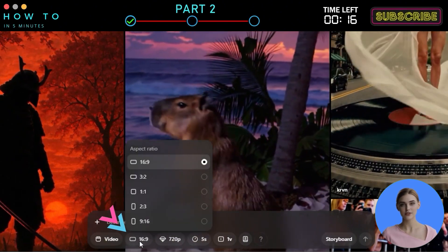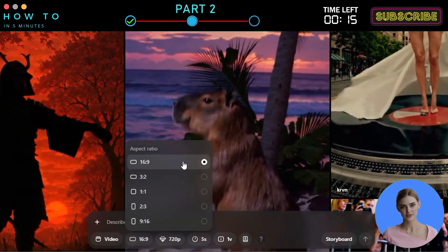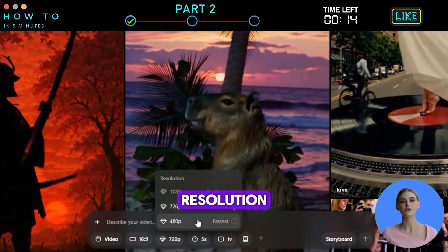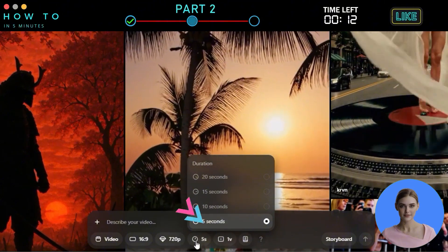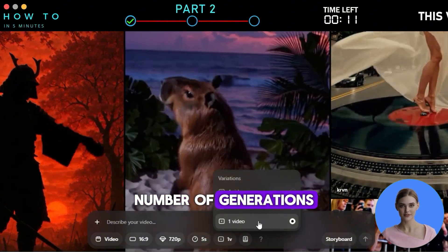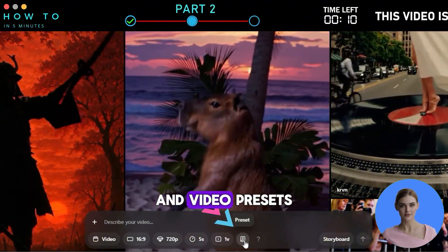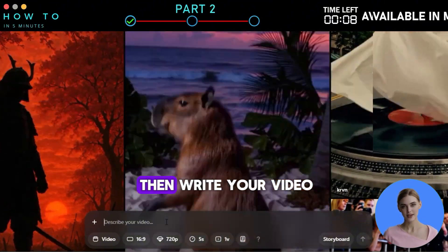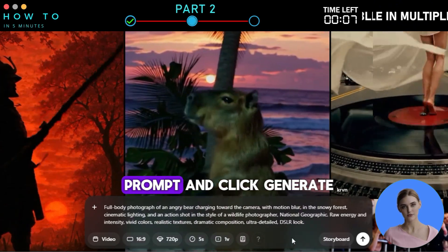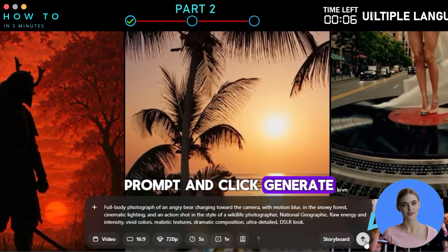Select the video aspect ratio, resolution, duration, number of generations, and video presets. Then, write your video prompt and click Generate.